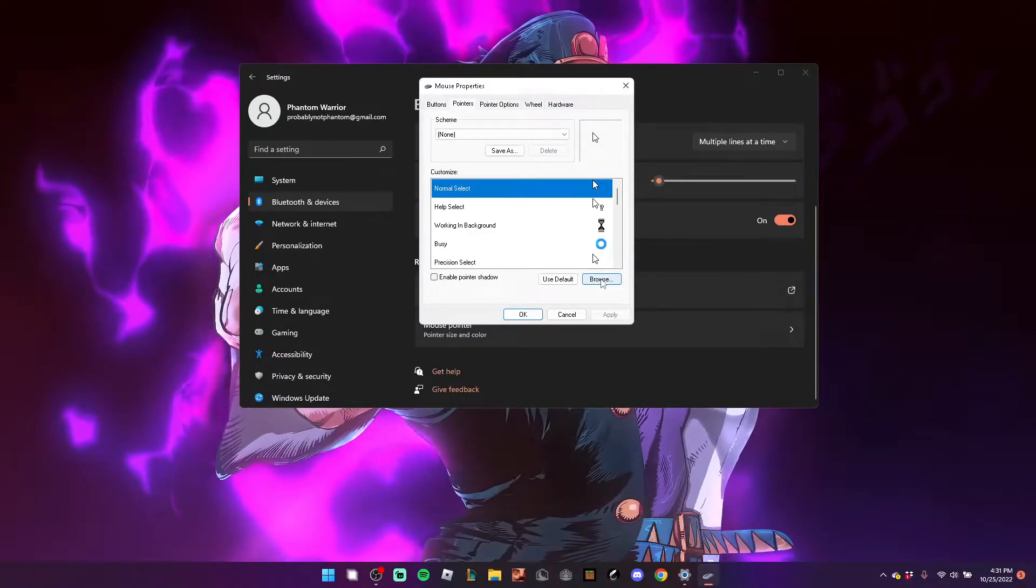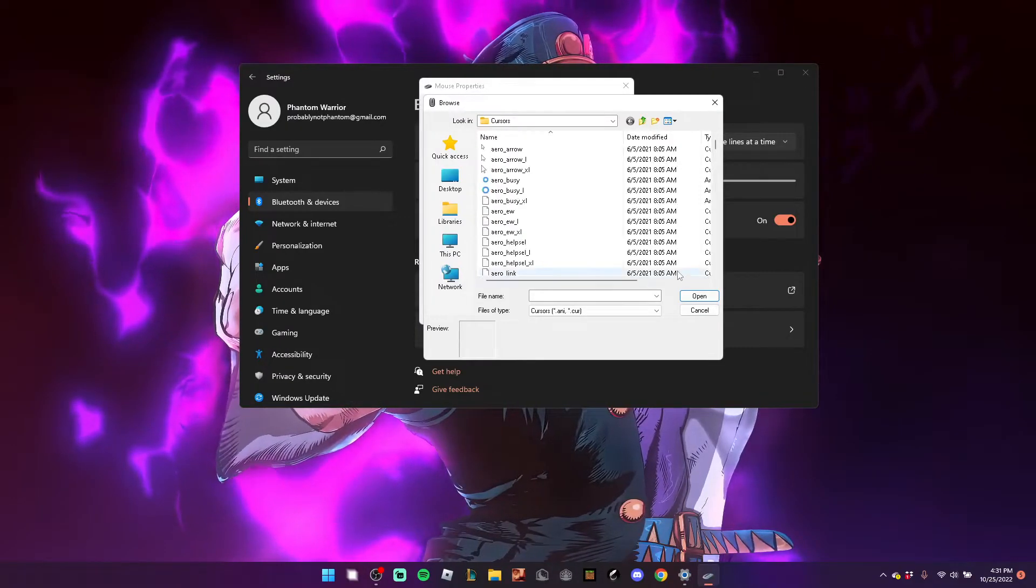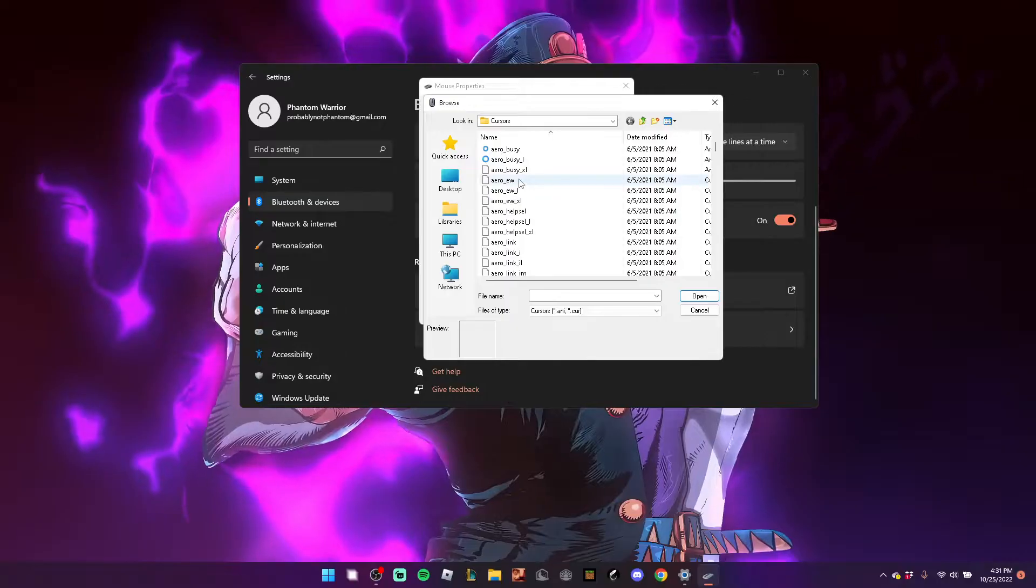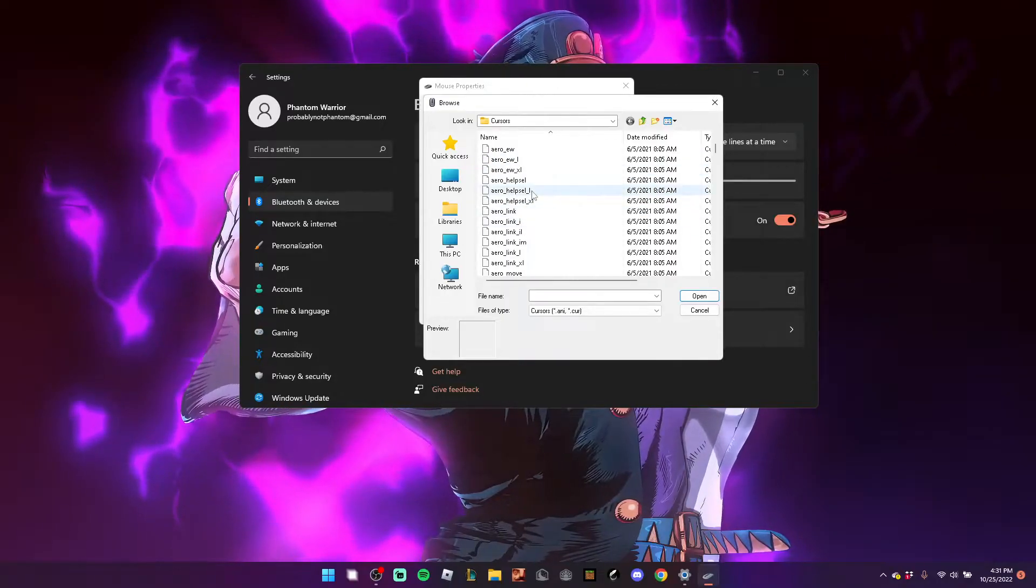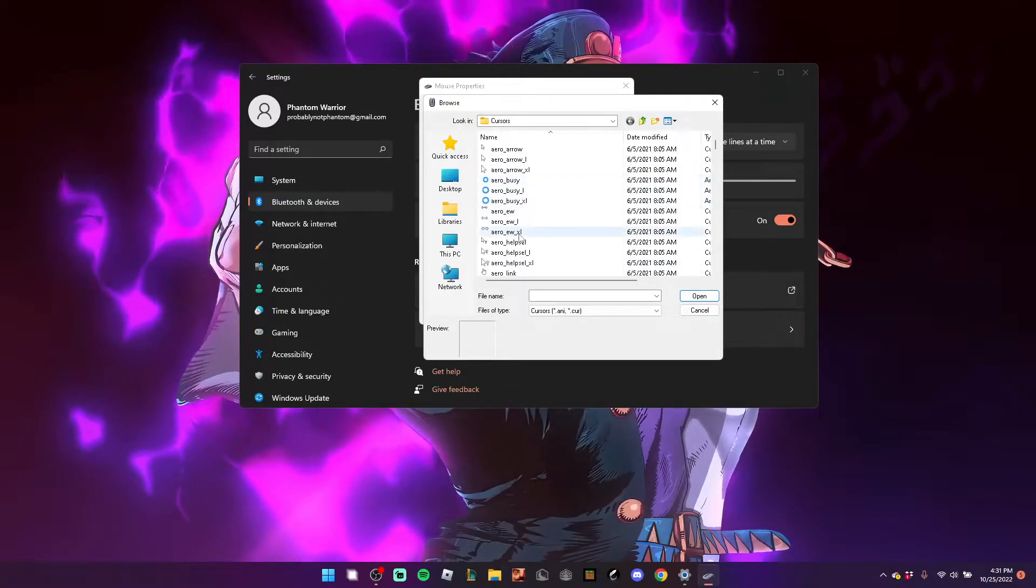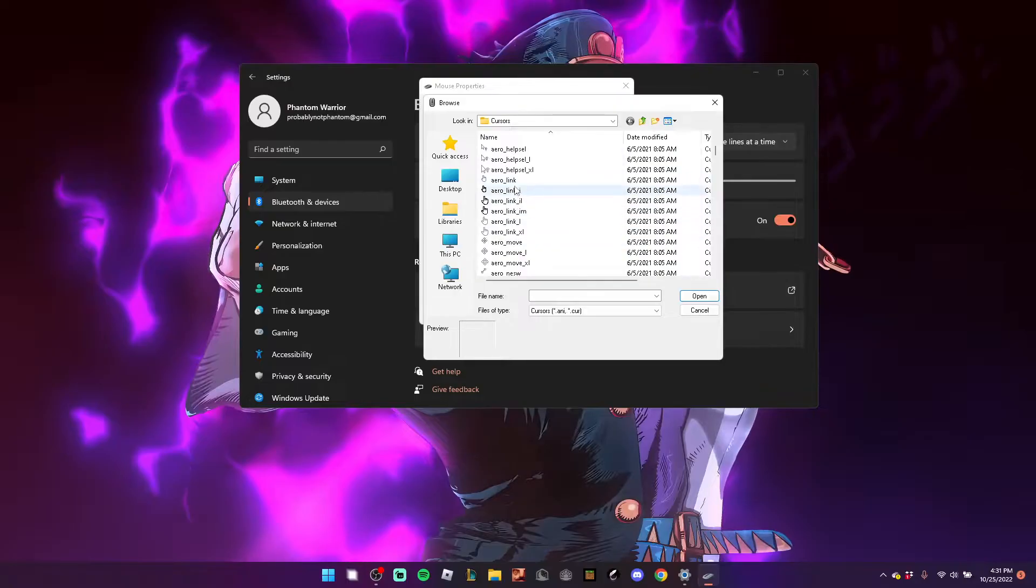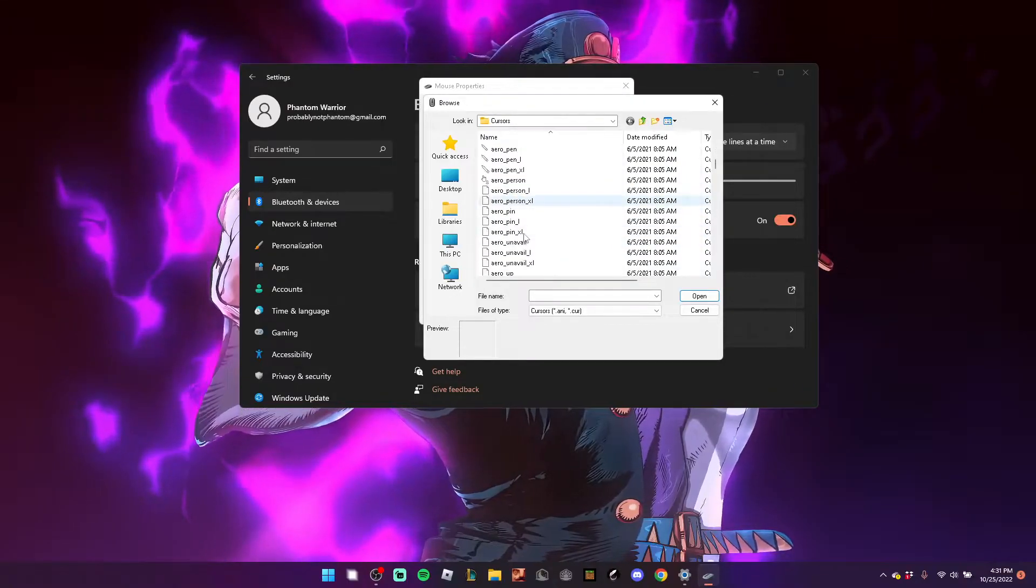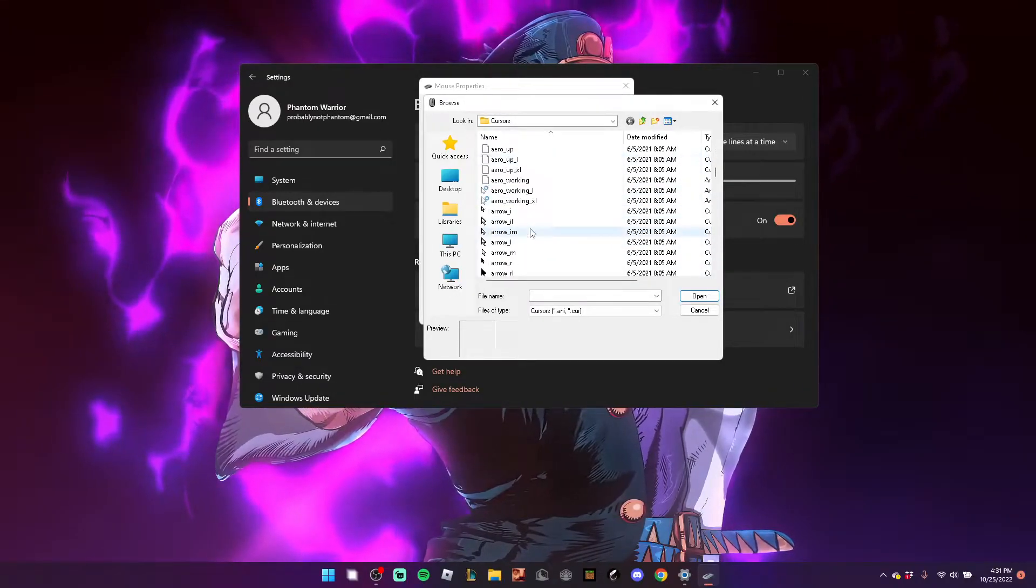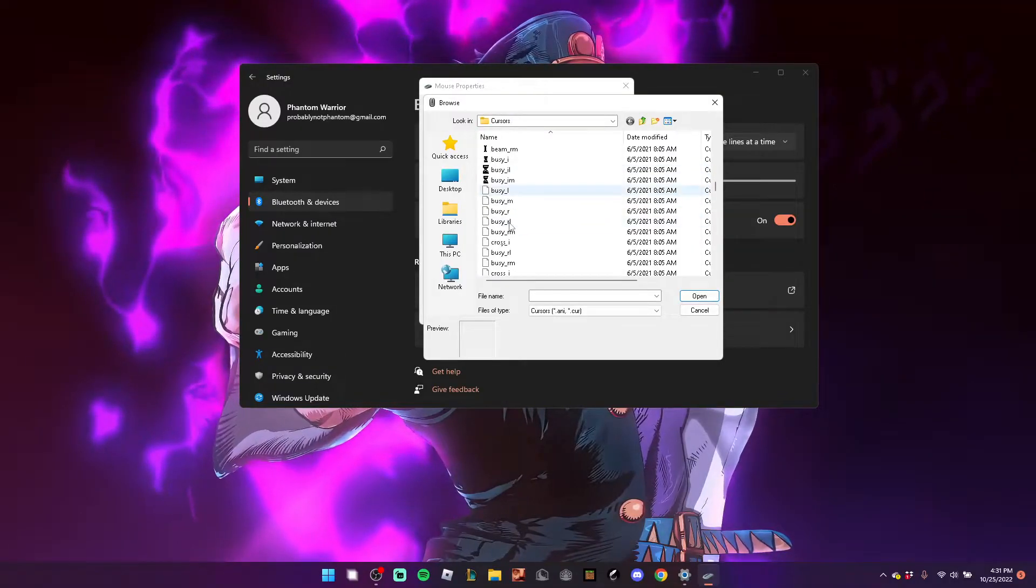When you're in this Normal Select place, you want to hit Browse. These are all different cursors that you can have. You just want to slowly scroll down here, make sure you look at every single one you see.